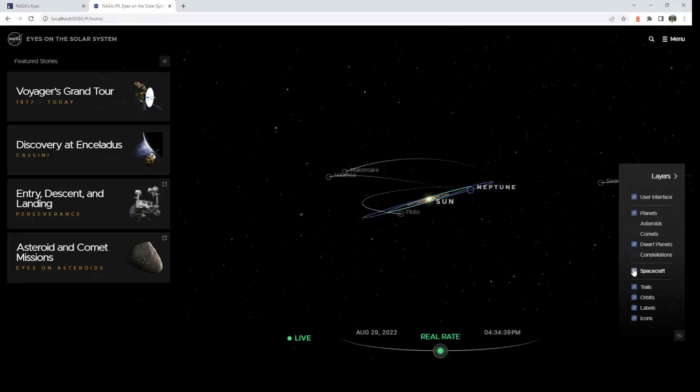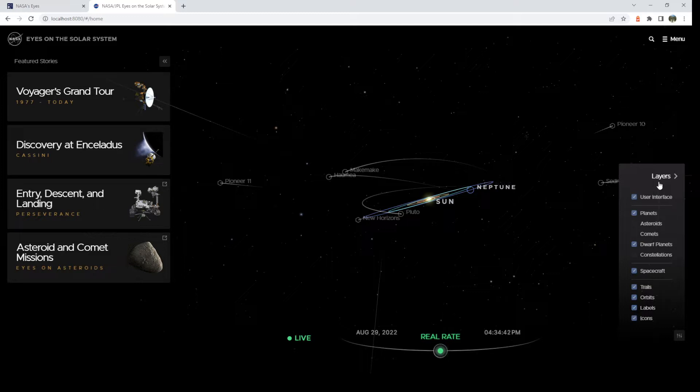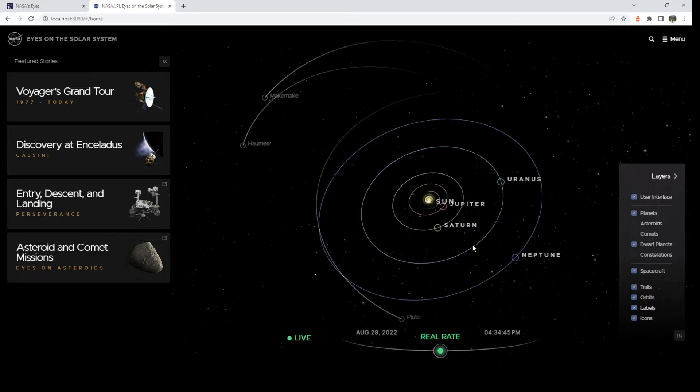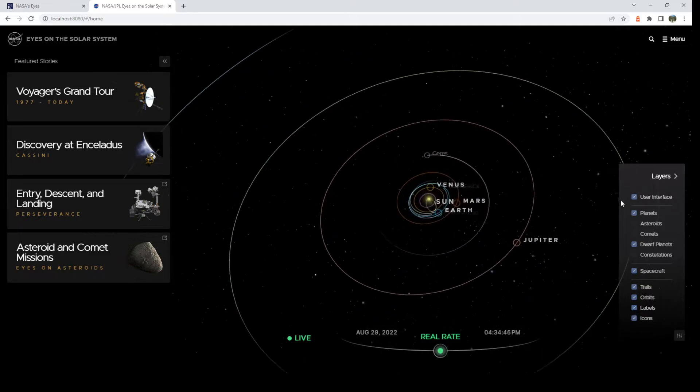You can turn on and off spacecraft, trails, orbits, labels, and icons. You can even turn off the user interface if you want it to look pristine.